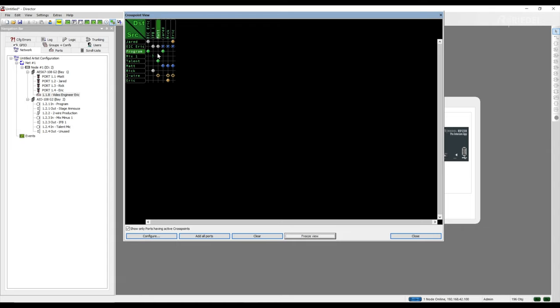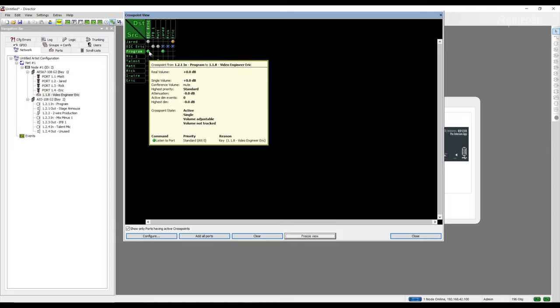You can also hover over between any of the crosspoints with active communication to see any other information associated with that crosspoint.